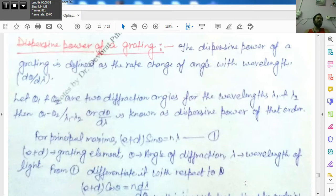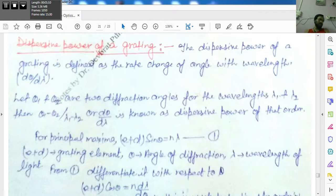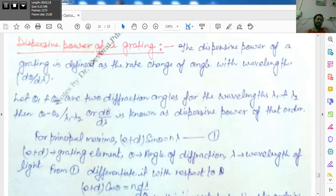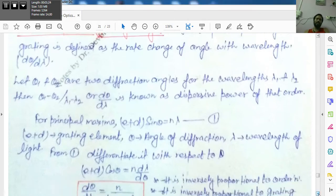Assuming theta is varying, let theta₁ and theta₂ be two diffraction angles for corresponding wavelengths lambda₁ and lambda₂. The dispersive power is defined as (theta₁ − theta₂)/(lambda₁ − lambda₂), or in differential form, dθ/dλ. This is known as the dispersive power of the grating.